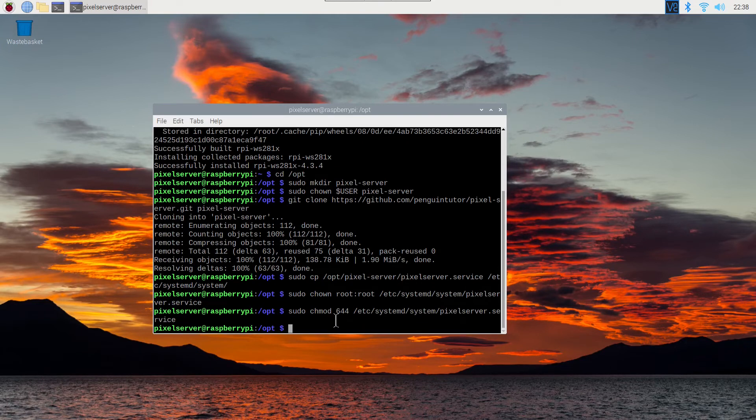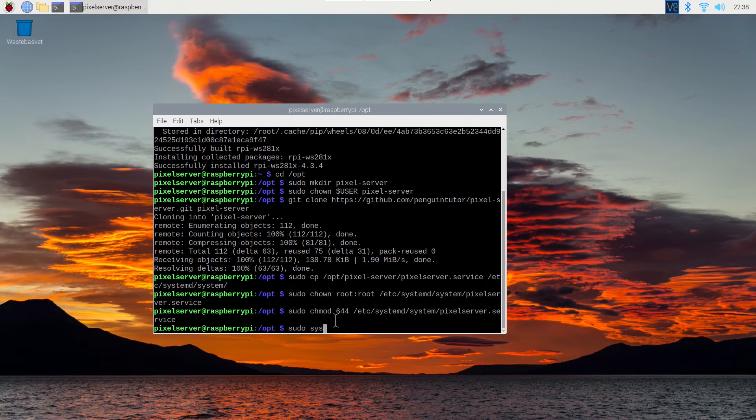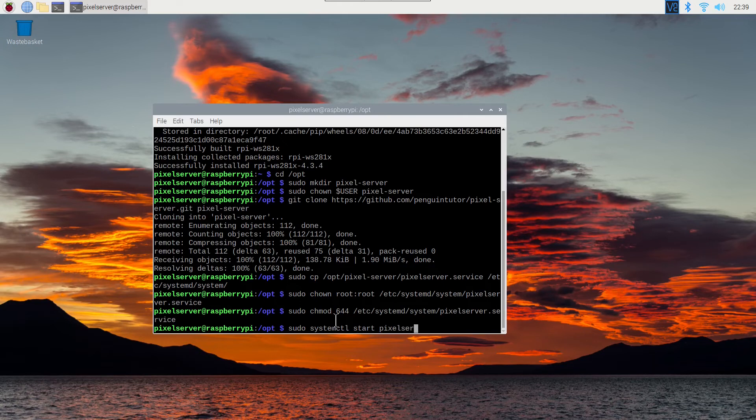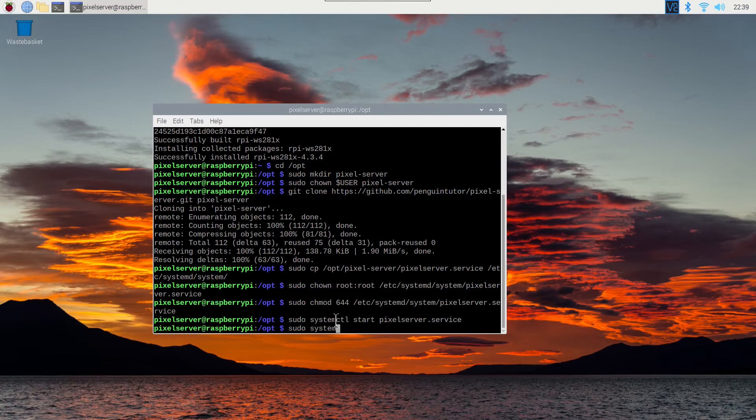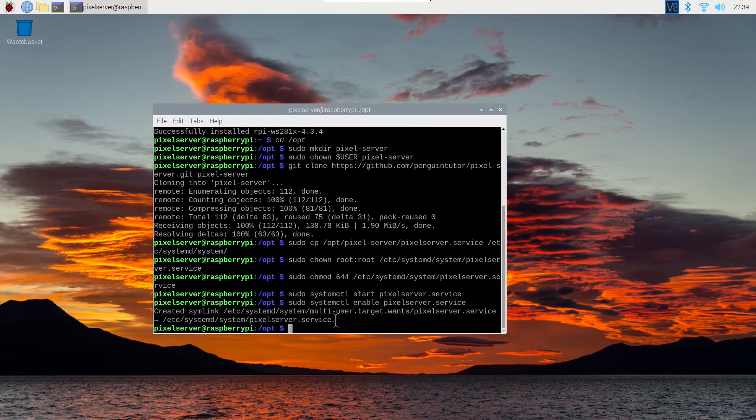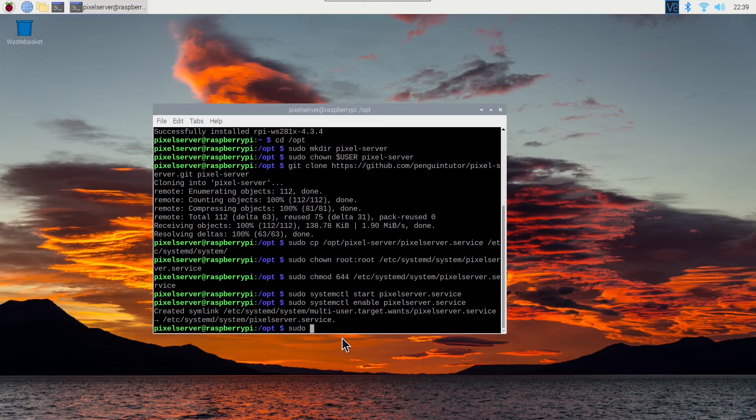You can then use systemctl to start the daemon and enable it so that it starts automatically on startup. You can also check the status using systemctl with the status command.